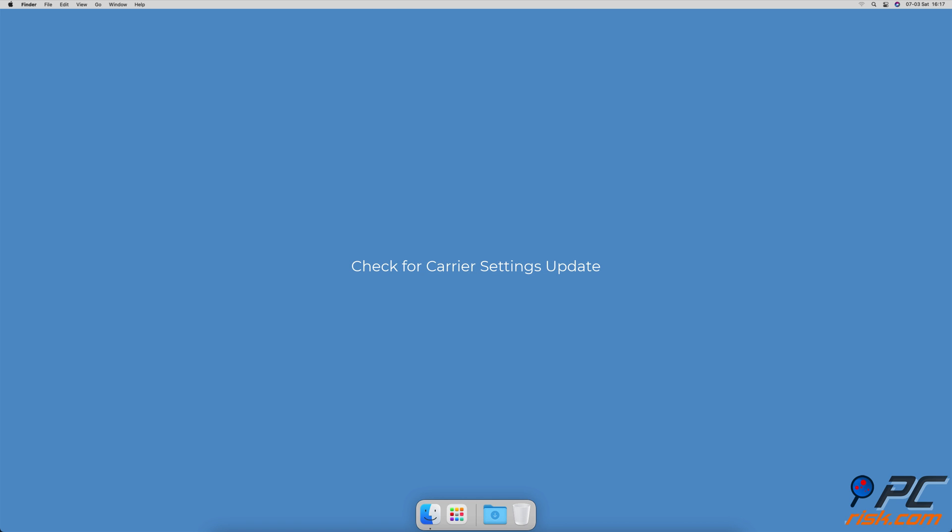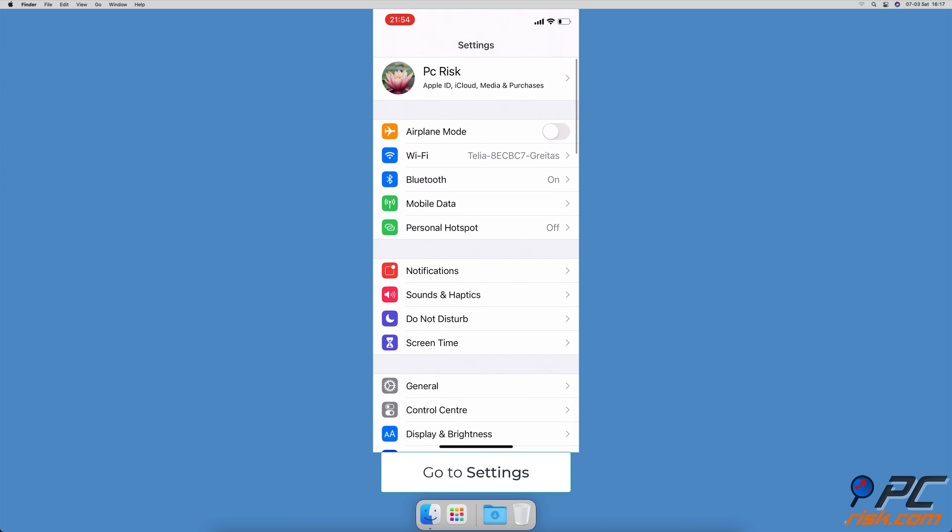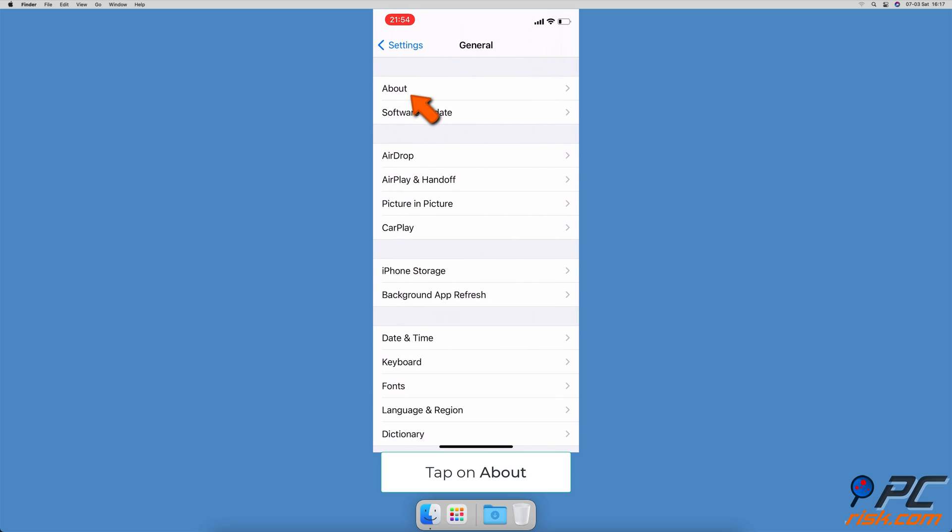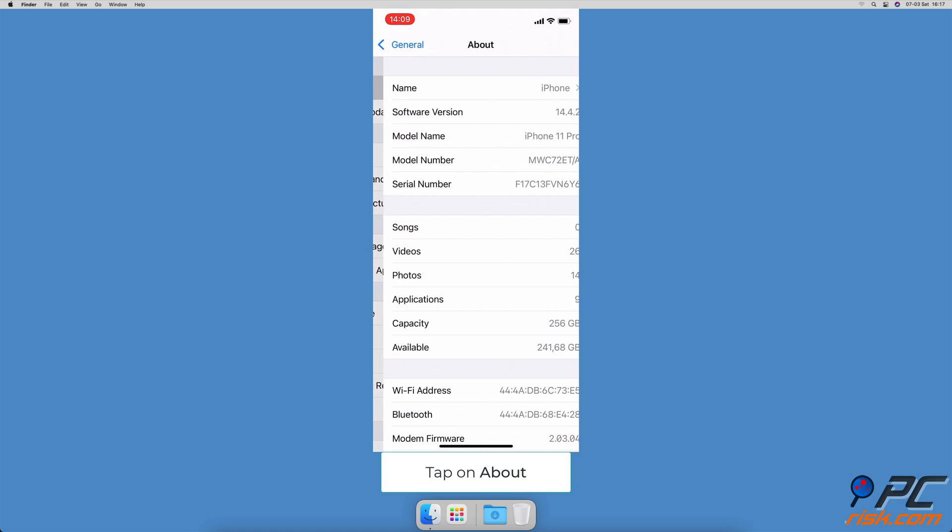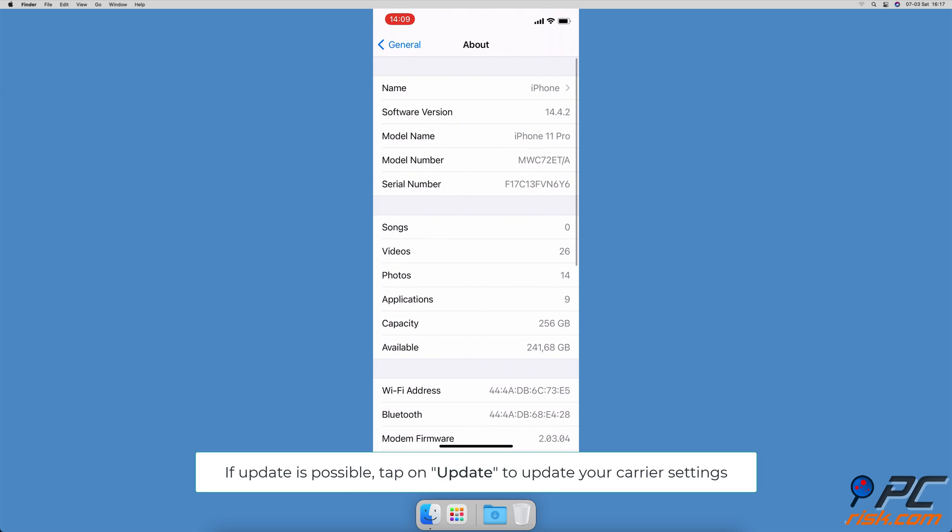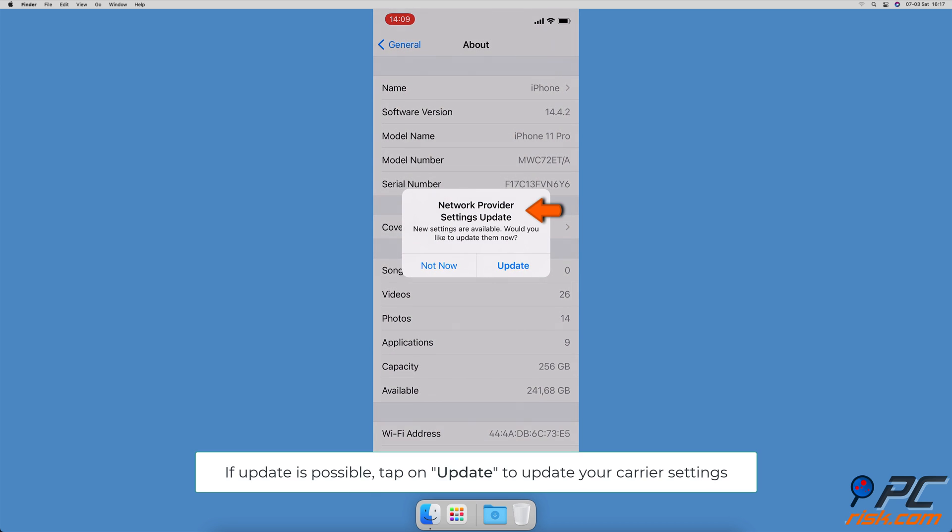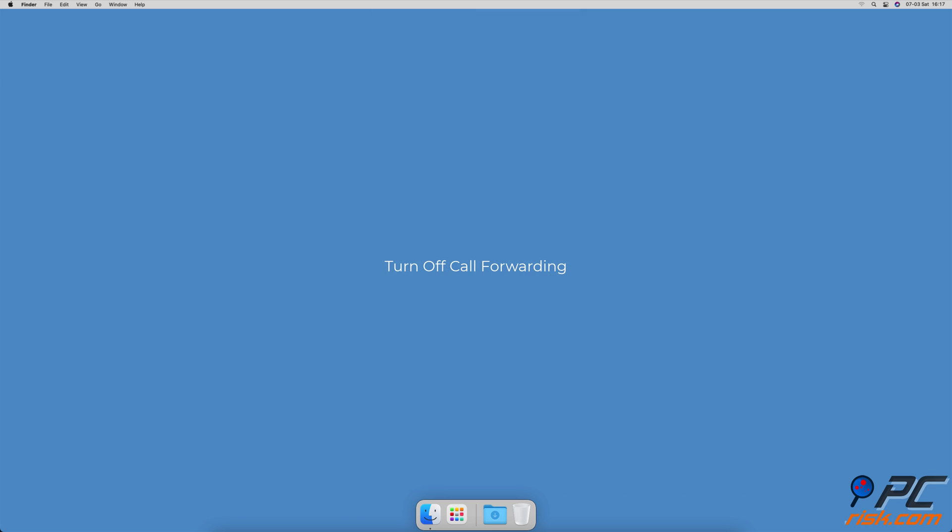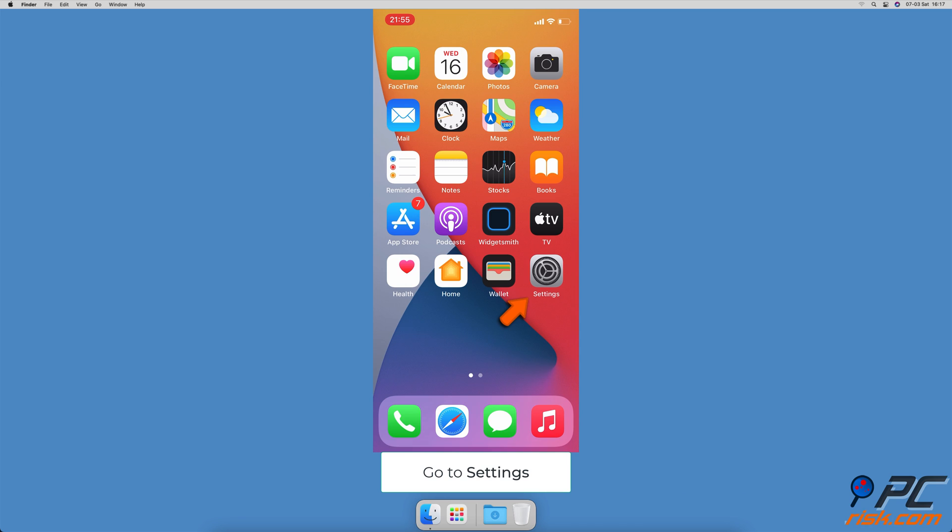Check for carrier settings update. Go to device settings, go to general, tap on about. If your carrier released a new update, a popup will appear on the screen. Tap on update to update carrier settings.